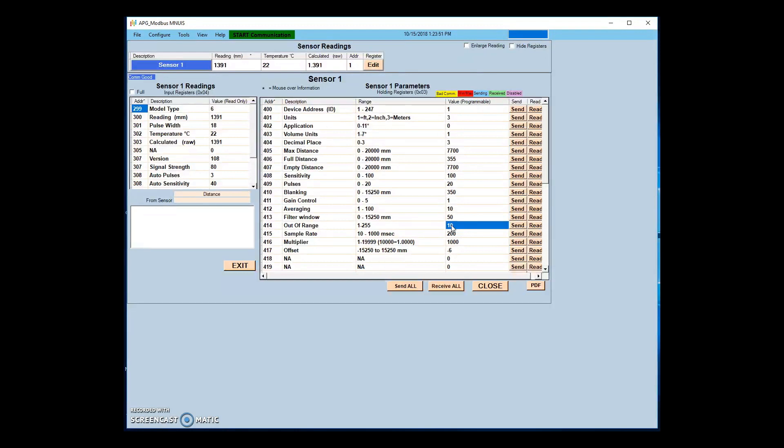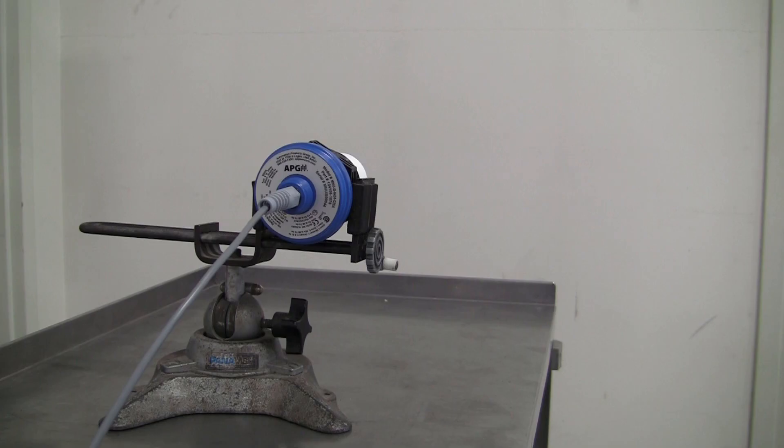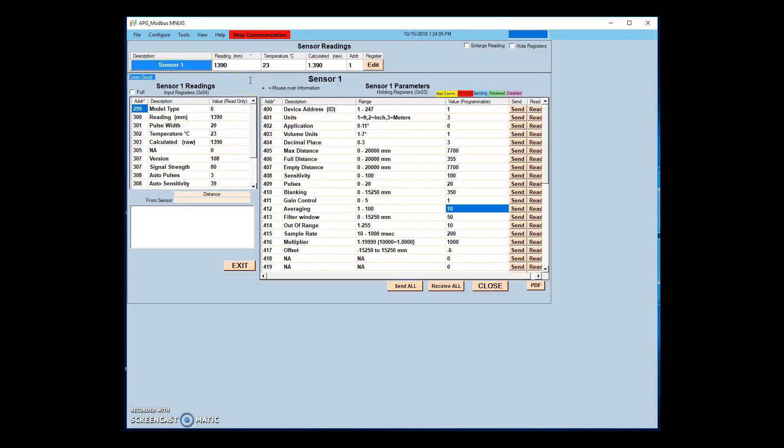The out of range value determines that 10 readings outside of the filter window must be received before the new readings will begin to be received into the averaging buffer. With these settings, it takes approximately 3 seconds for the sensor to respond to a new target.